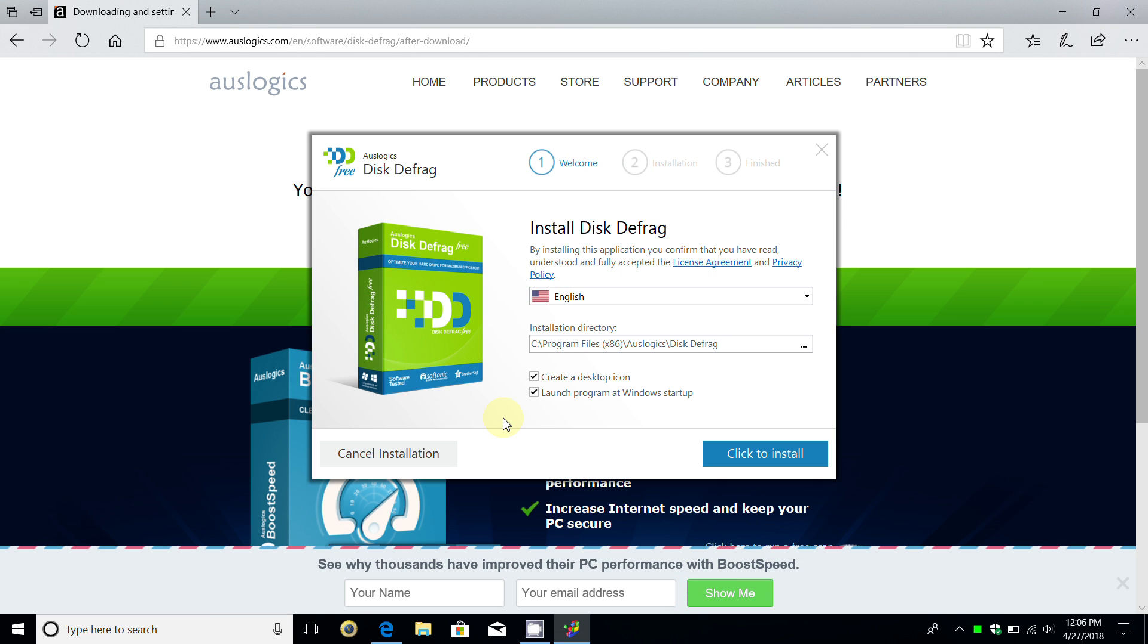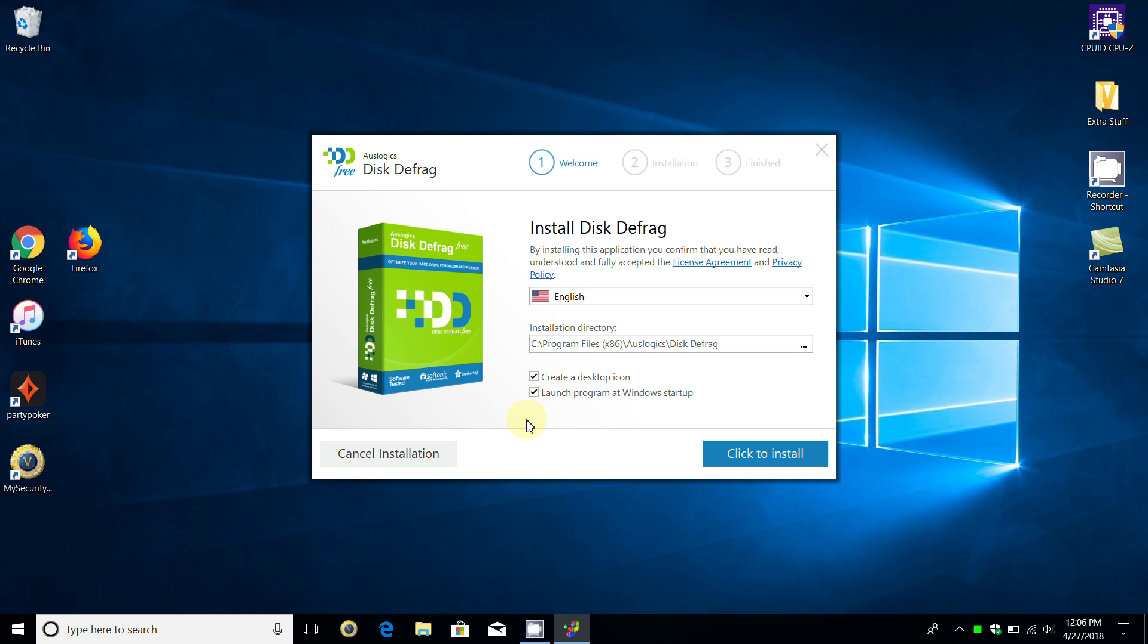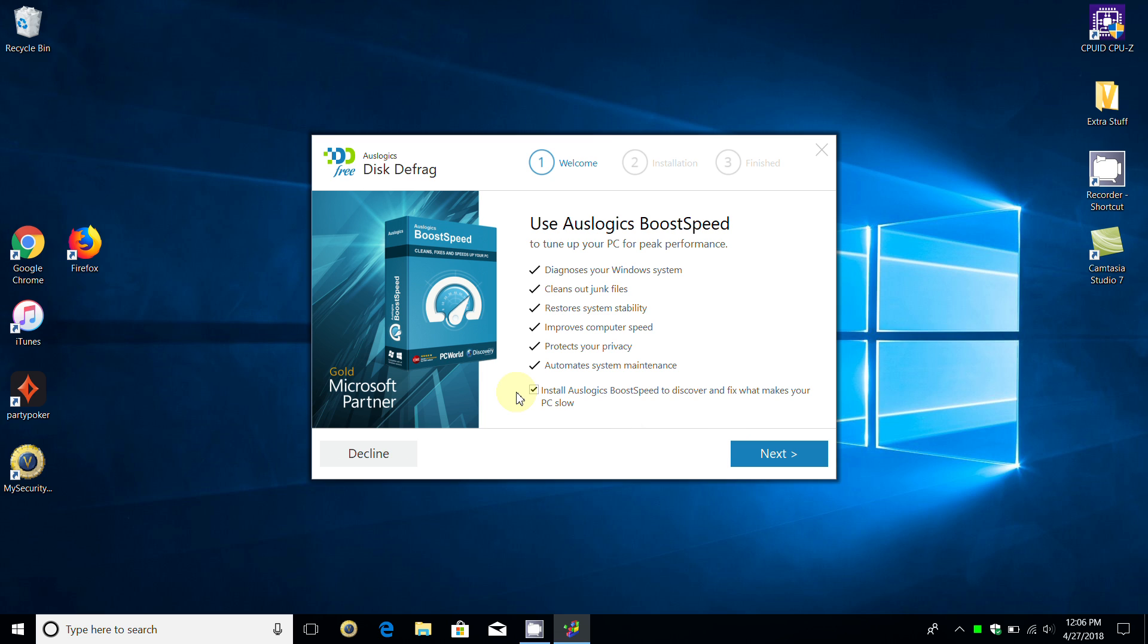Now I get the installation, and I'm going to go ahead and close the Microsoft Edge browser. I don't need that open any longer. I don't want to have this launch when Windows starts up, but you can leave that there if you want to launch the program at Windows startup, but I choose not to. You can choose your language. English works for me. I'm going to go ahead and click on install.